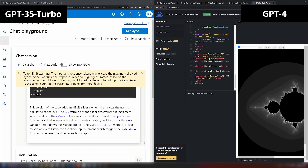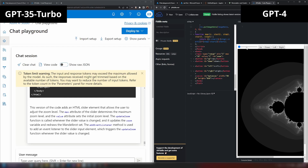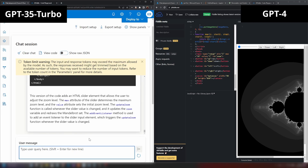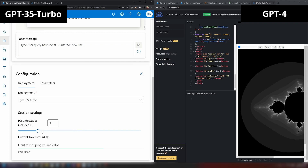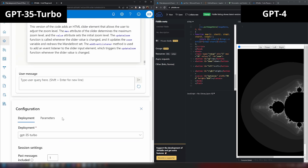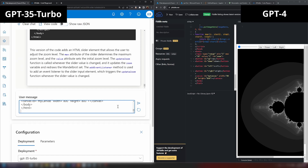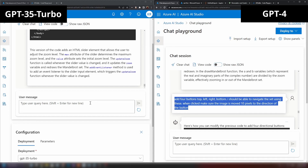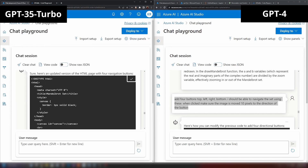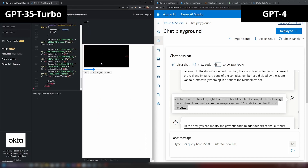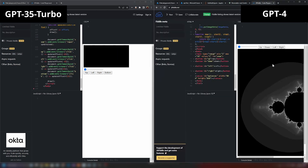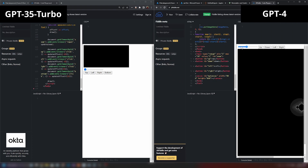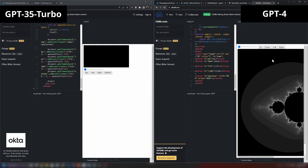The GPT-4 version works perfectly — I can click the buttons and navigate the Mandelbrot set. Asking the same follow-up question from GPT-3.5, I need to reduce the number of past messages first to stay within token limits. After pasting in the code and running it, the GPT-3.5 version isn't working correctly. Comparatively, GPT-4 did a much better job, even though the zoom direction is inverted because I didn't give the full required instructions.